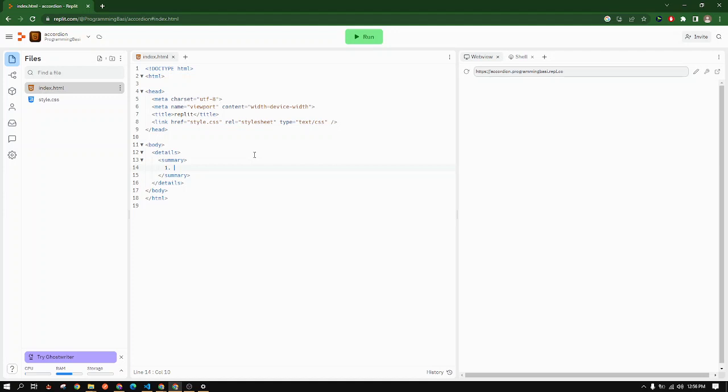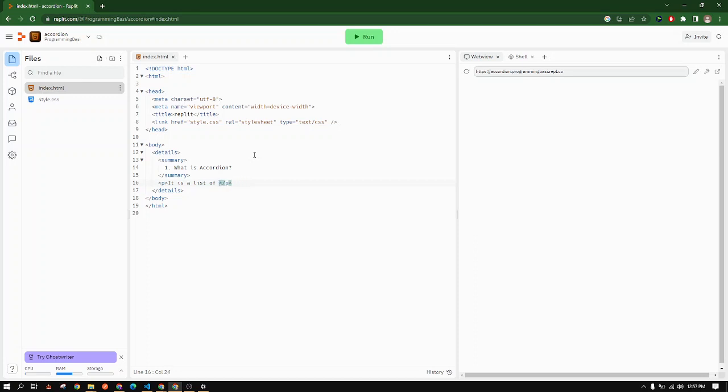For example, let's say 'what is an accordion' - this is the question. And for the answer we have to write inside the detail tag but outside the summary tag. So I will use a p tag to write my answer. Let's say it is a list of menu headers stacked on each other.